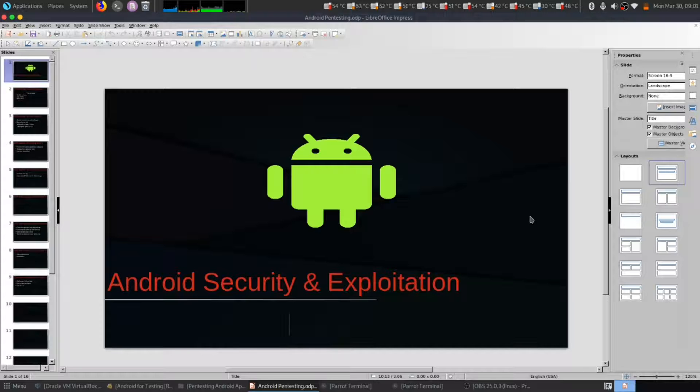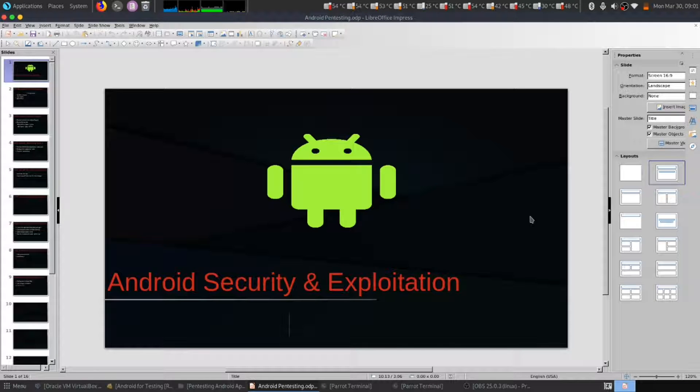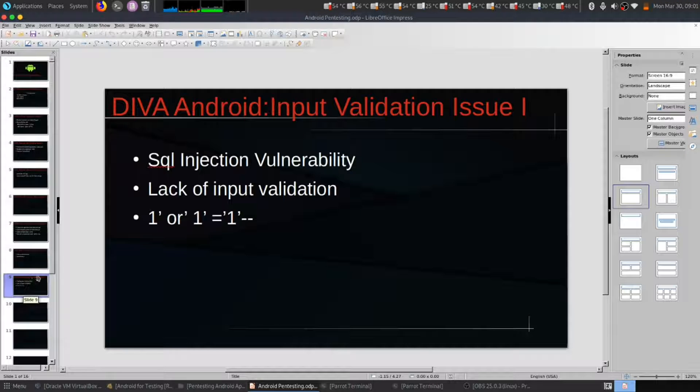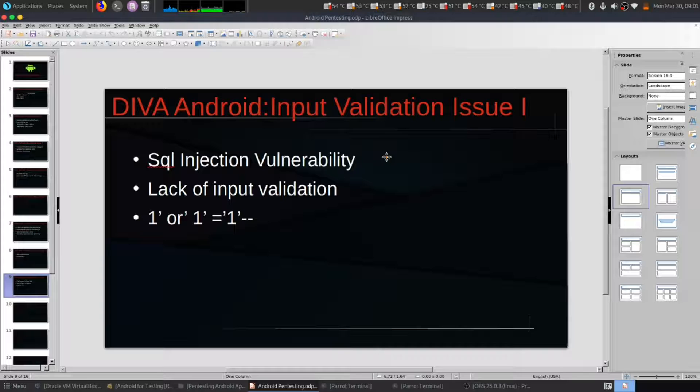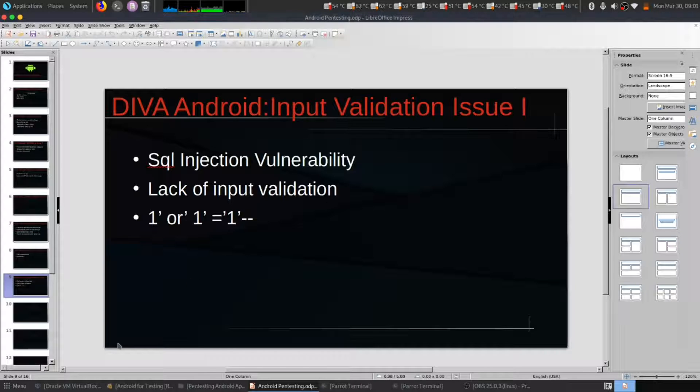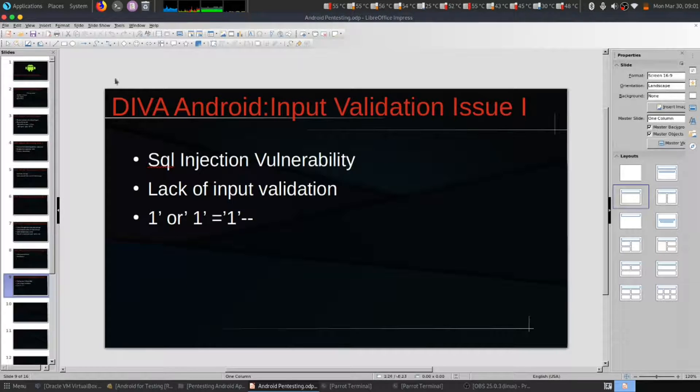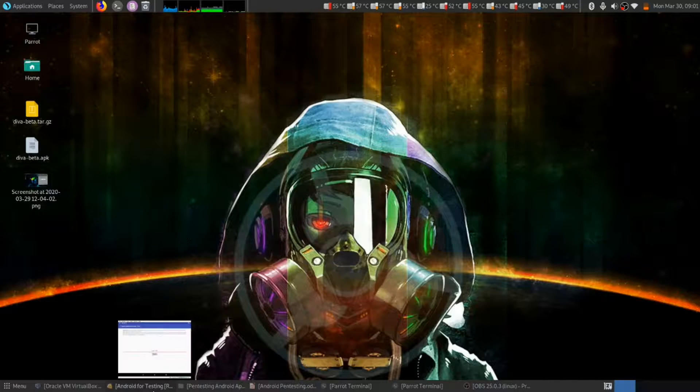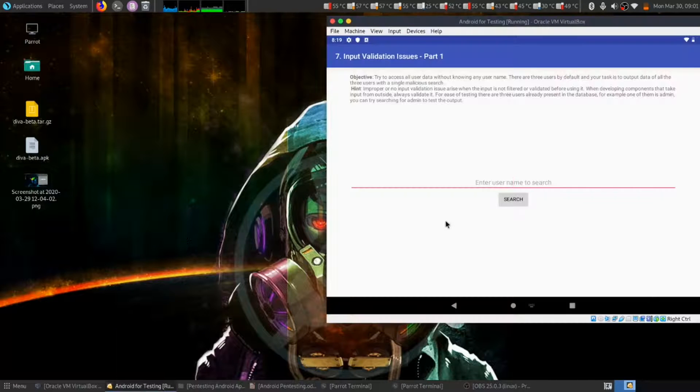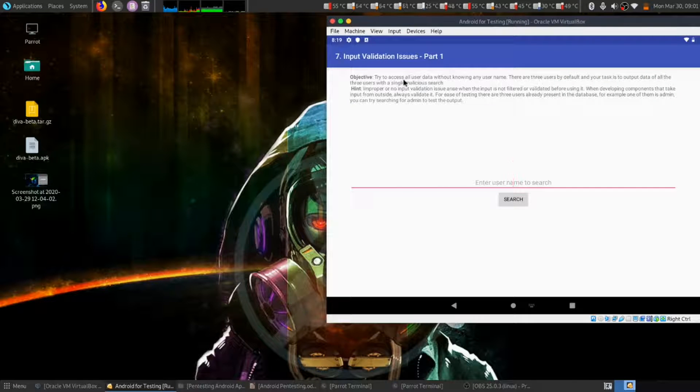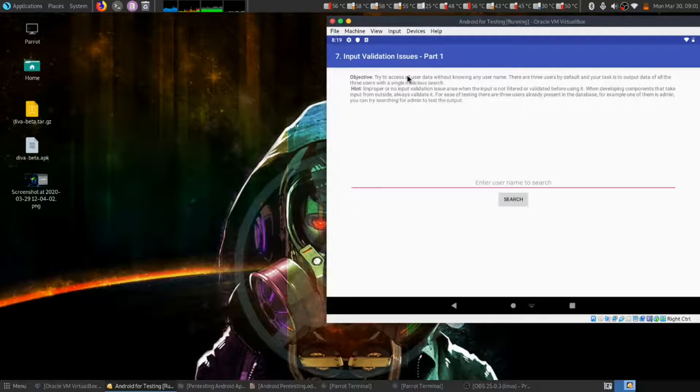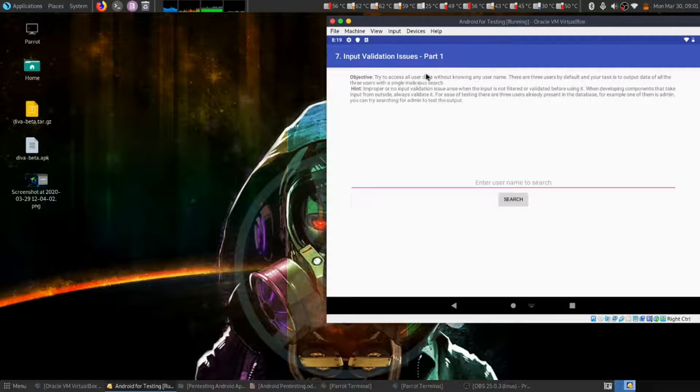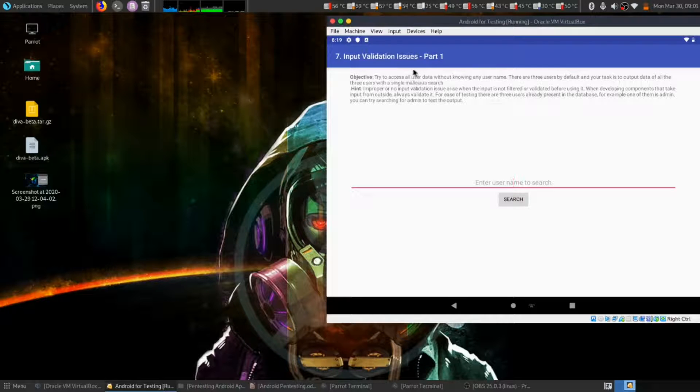Hello everybody, this is a continuous series of Android security and exploitation. Today we are going to look at input validation issue one. In this input validation issue, we need to access user data without knowing the username.